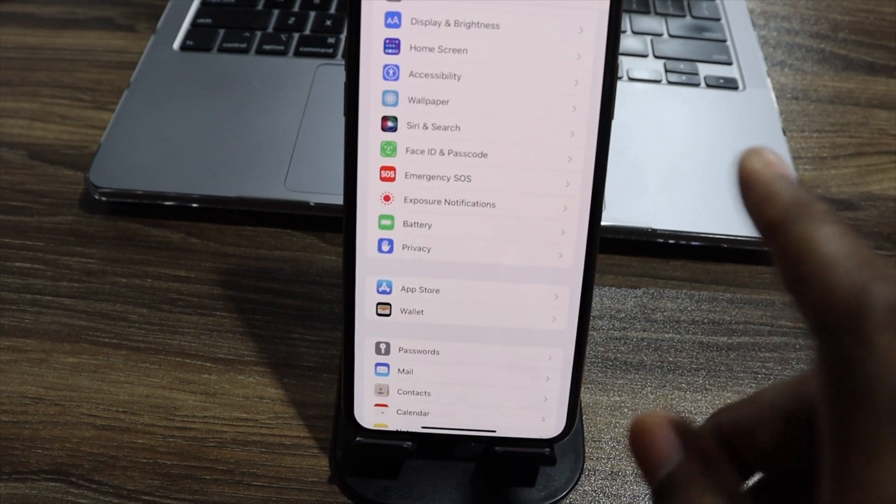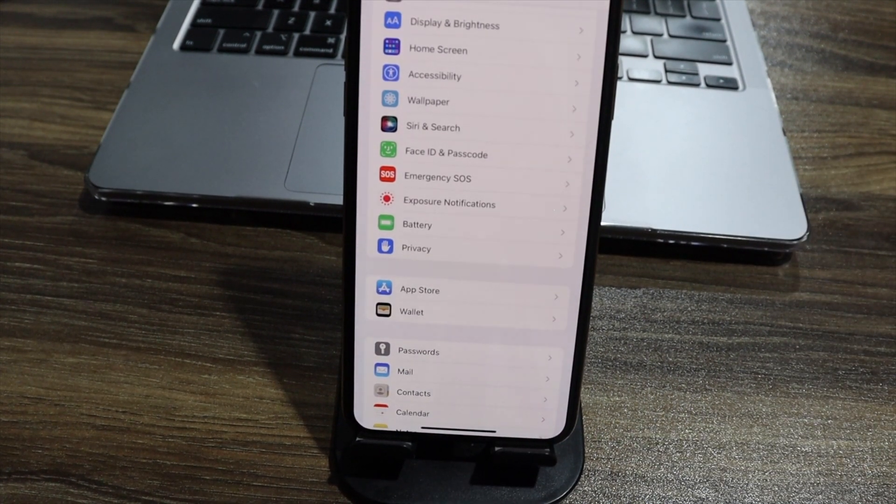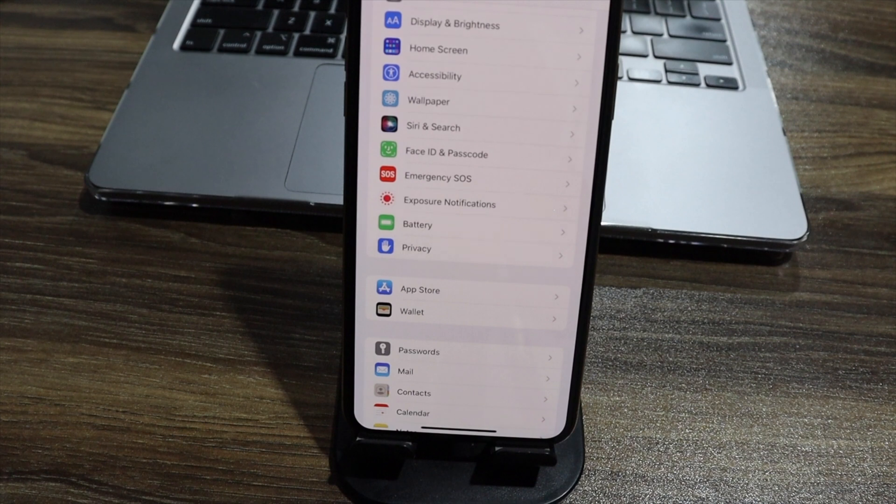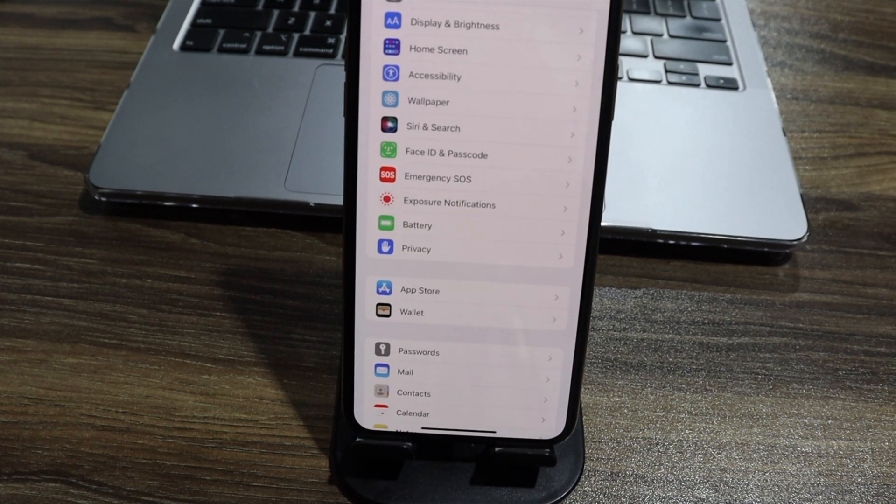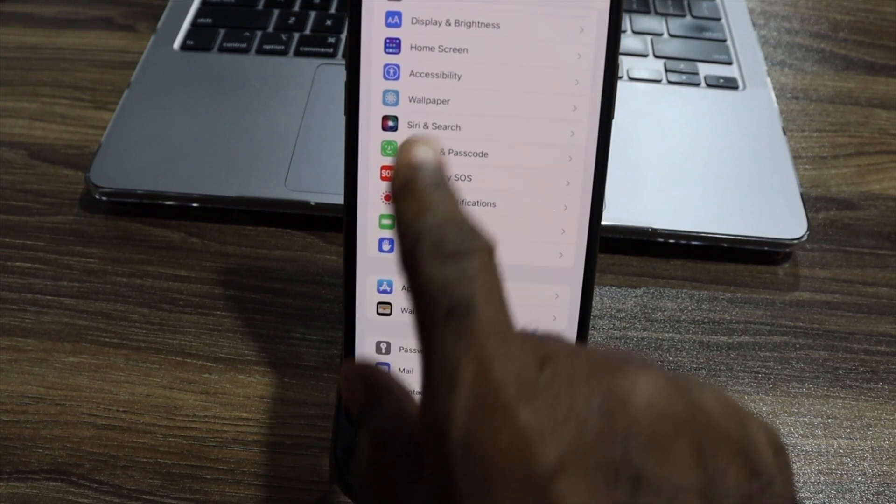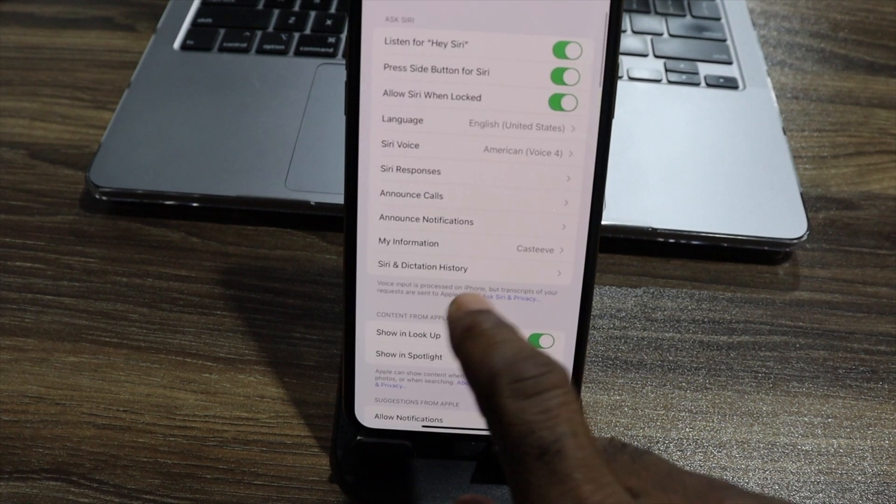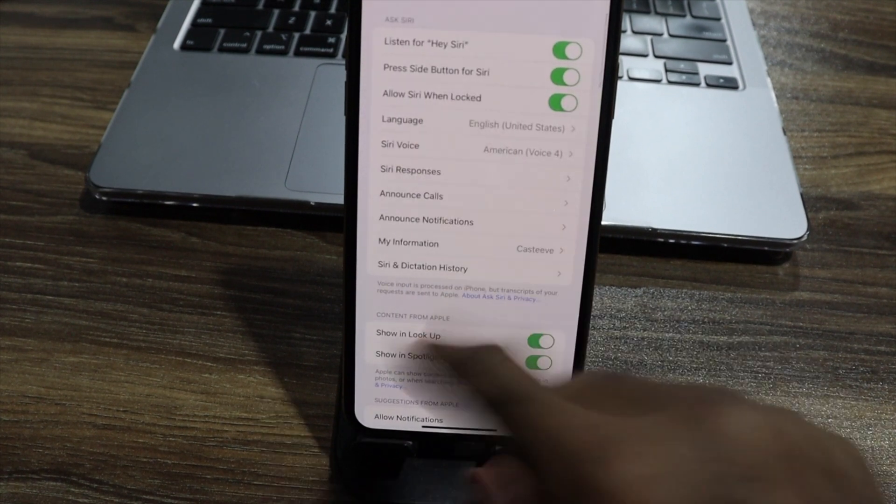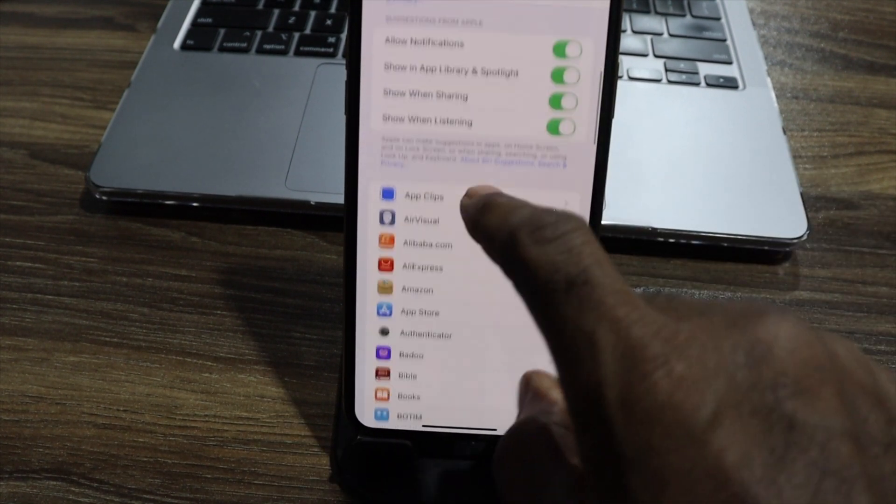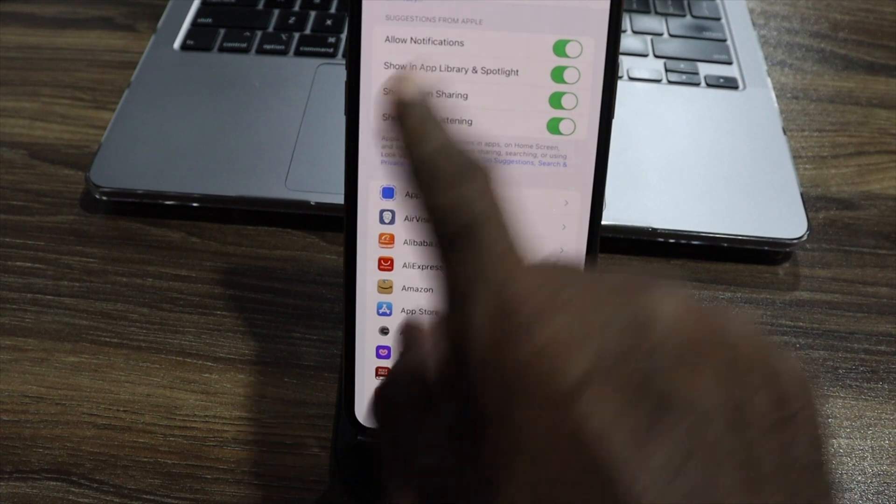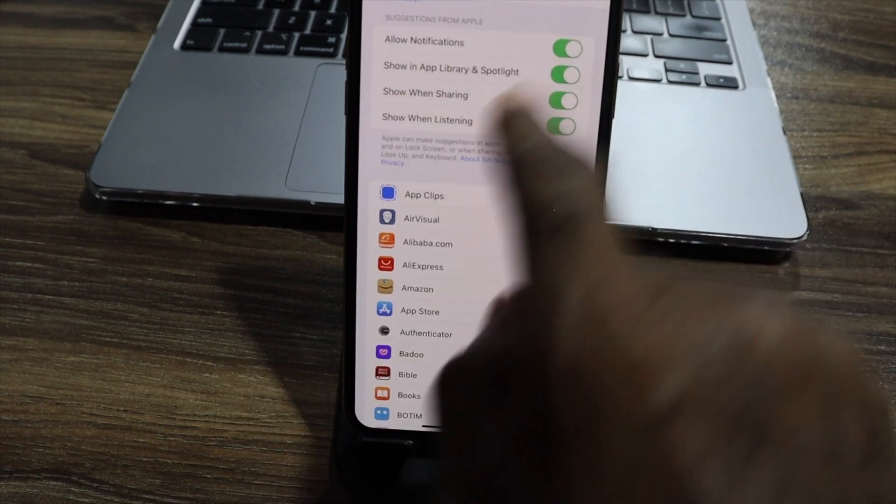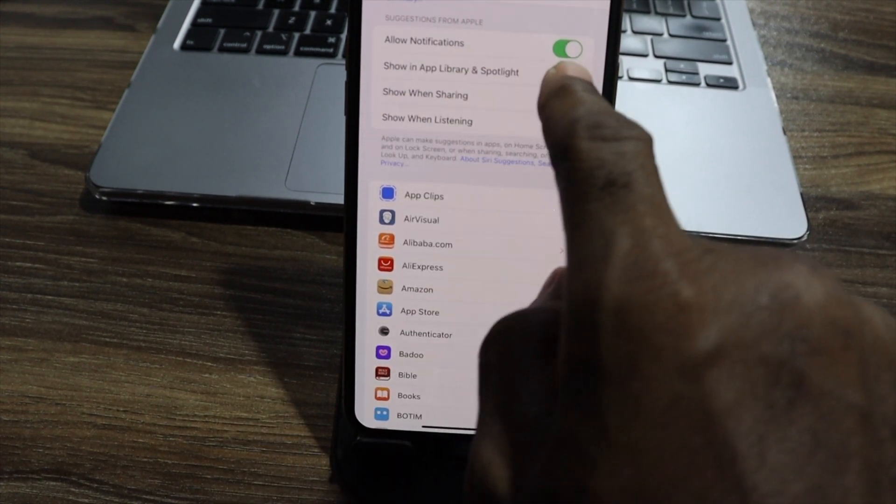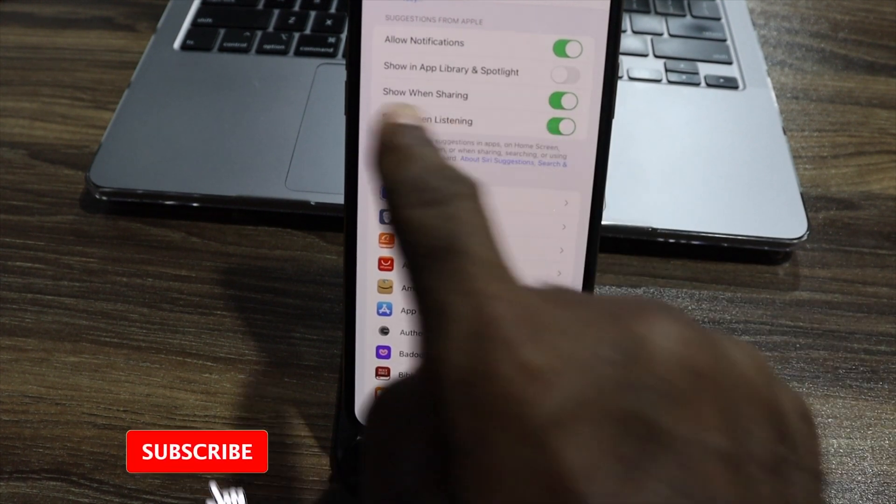Our next thing is we're going to go to Siri search and make sure that few things are set properly. So go to your Siri and search. And then within Siri and search, there are a few things I don't want here. Show up in library and spotlight. I don't want that.